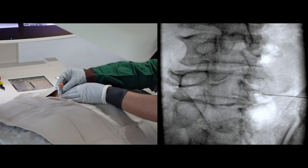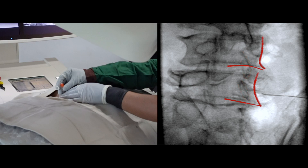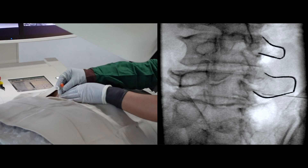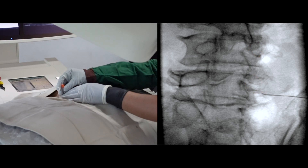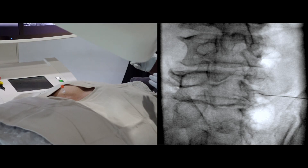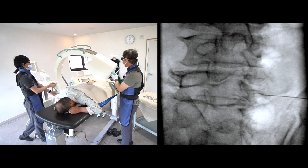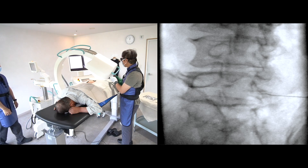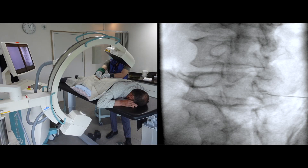Then I turn to the contralateral oblique image for fine tuning. Let me describe the C-arm anatomy: it is the tangential view of the spinous process; it is the contour of the vertebral bodies; it is the contour of the transverse process; it is the outer margin of the pedicle. I advanced the needle under the pedicle, but I am not satisfied with this image because the inferior border is not clear at this angle. So I adjusted the C-arm angle to visualize the inferior border of the pedicle.